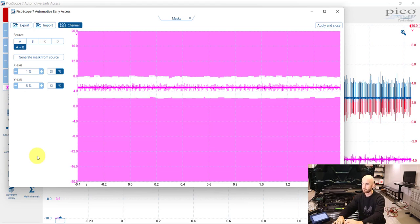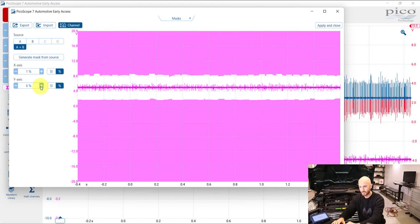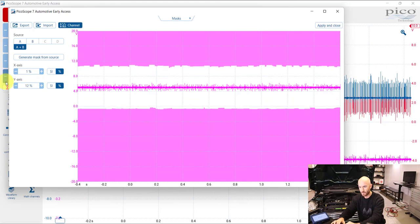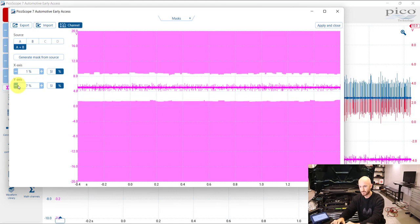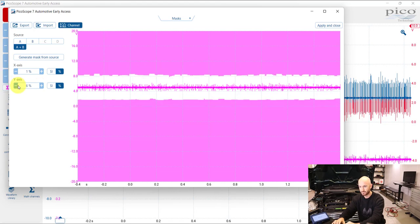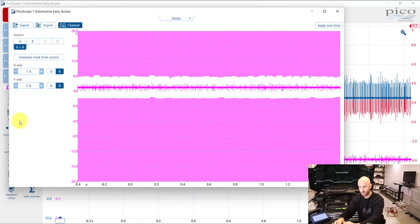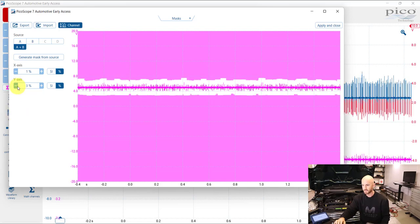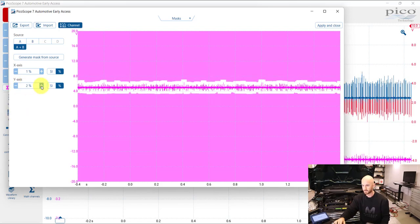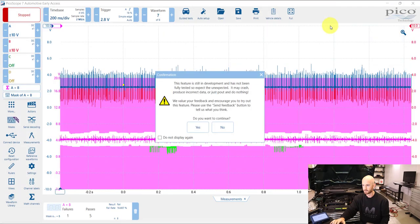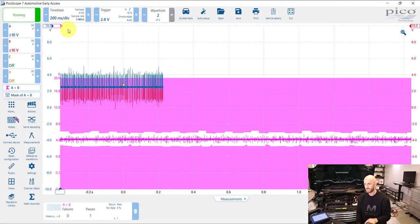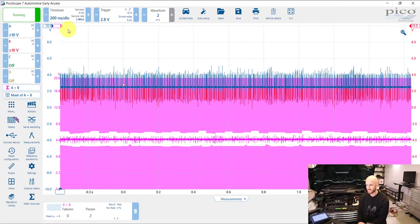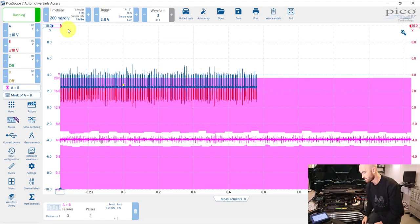You can also then go in there and change how wide or narrow you want the mask, basically setting the tolerances. So what we'll do is we'll set this mask a bit closer there, probably about two percent should do it. Now we can see that we've got this mask around here and when we fail the mask it's actually recorded on there.